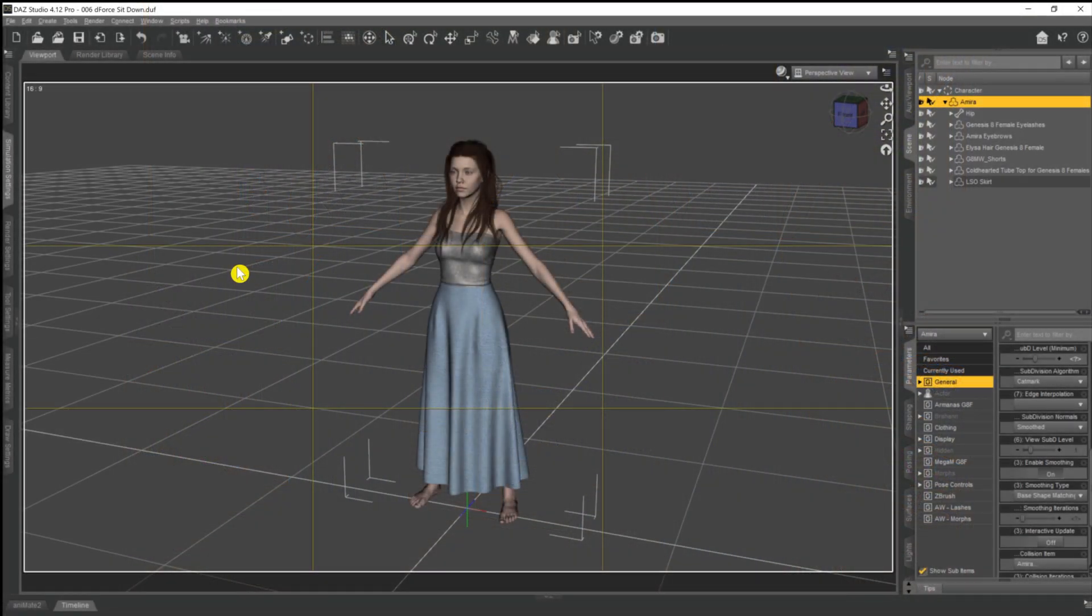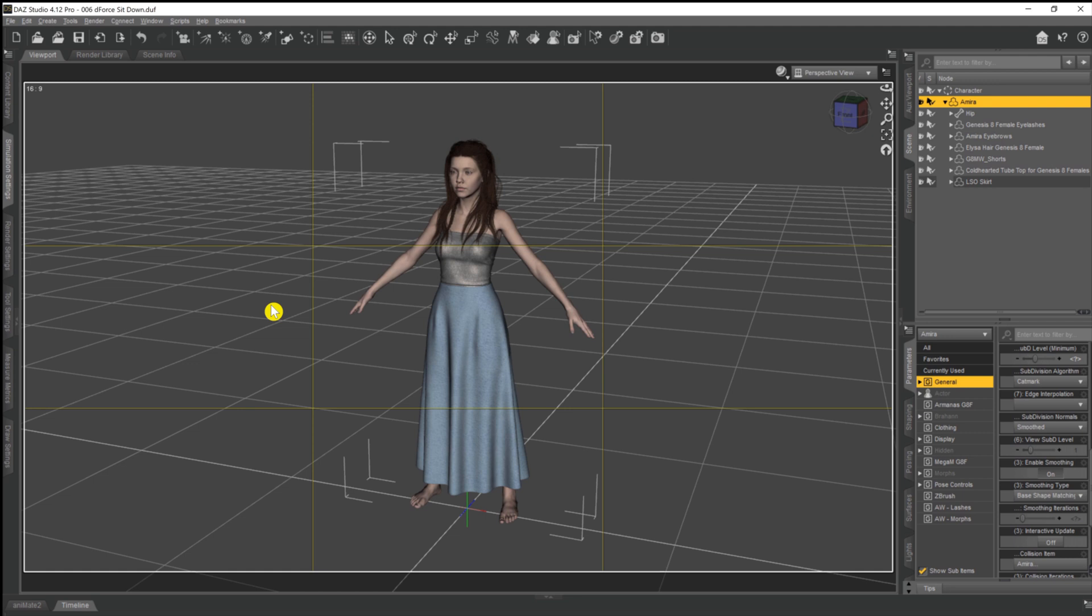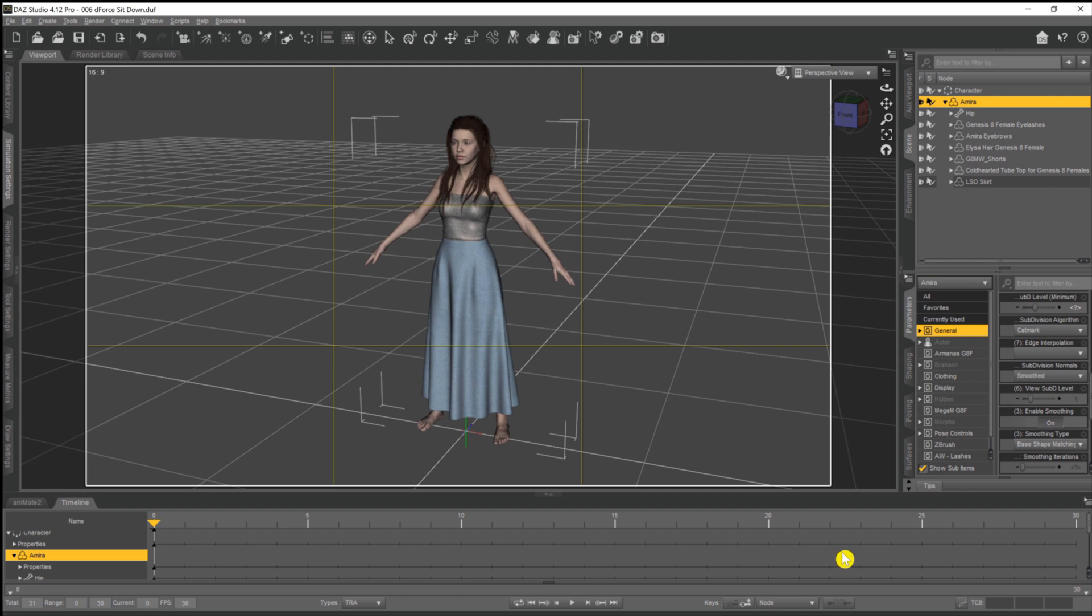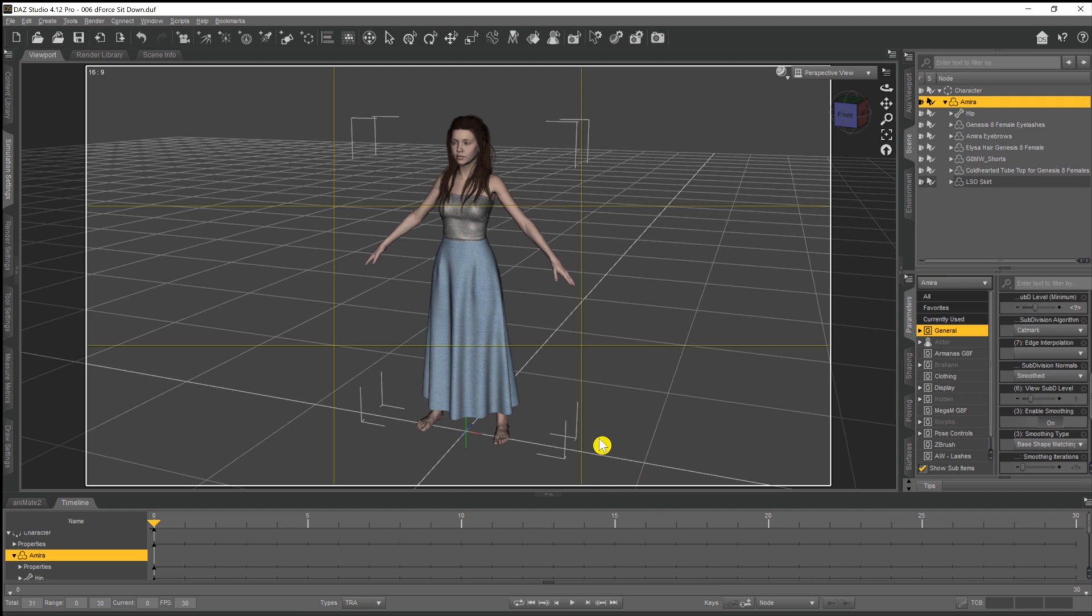What we're going to do today though is the next step in this, which is we're going to put her into another pose, but this time a pose that's a little bit awkward when it comes to running the simulation for the current frame. What we're going to have to do instead, if we come down to our timeline, is to run the dForce simulation over the animation timeline that you can see at the bottom. So we're going to put her into a pose at frame zero, put her into another pose at frame 30, and then let dForce animate that skirt over those 31 frames.